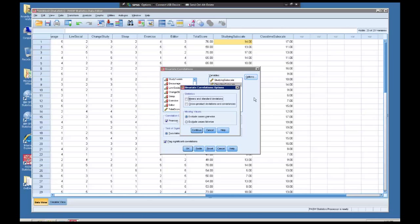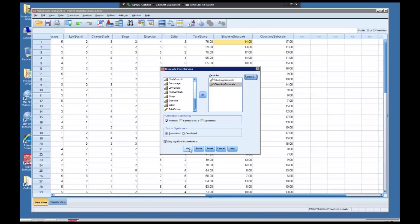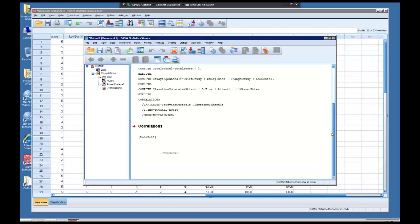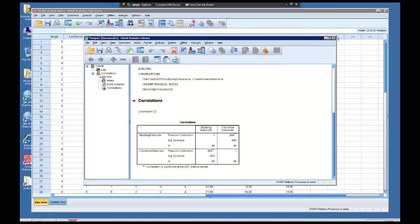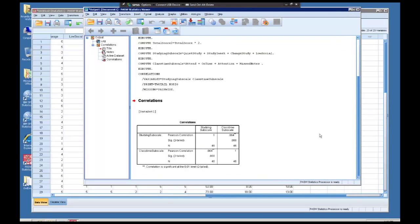If we needed to, we could also go up here to the options to change out some of the options, but it's not necessary for this lab. So I'm going to click OK. And then here in my output window, I'm going to see what the results are.